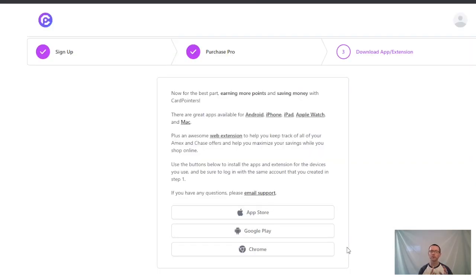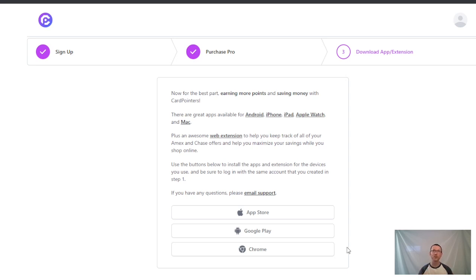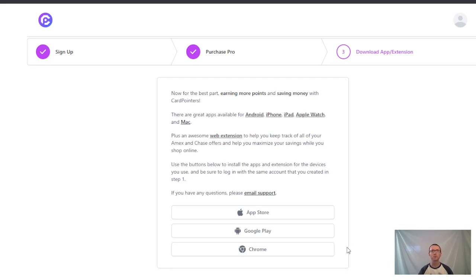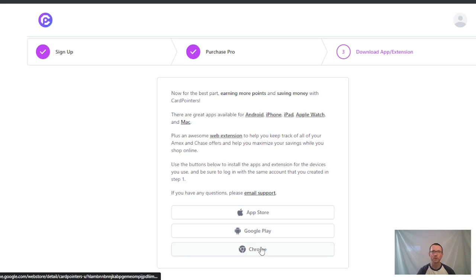Now that you've filled in your card information or chose a payment, we're on a new screen where we need to download the extension. Now for the best part: earning more points and saving money with CardPointers. There are great apps available for Android, iPhone, iPad, Apple Watch, and Mac, plus an awesome web extension to help you keep track of all your Amex and Chase offers and maximize your savings while you shop online. Use the buttons below to install the apps and extension for the devices you use, and be sure to log in with the same account you created in step one.